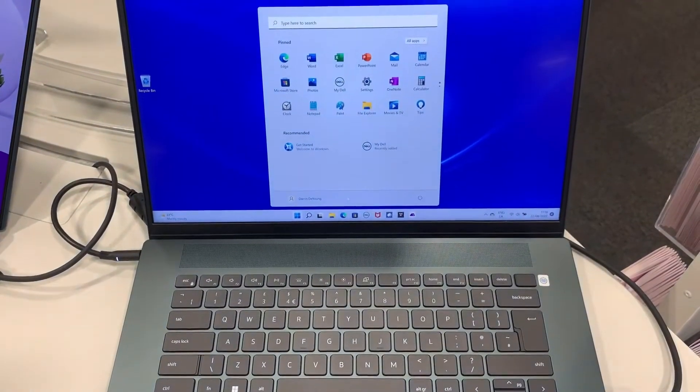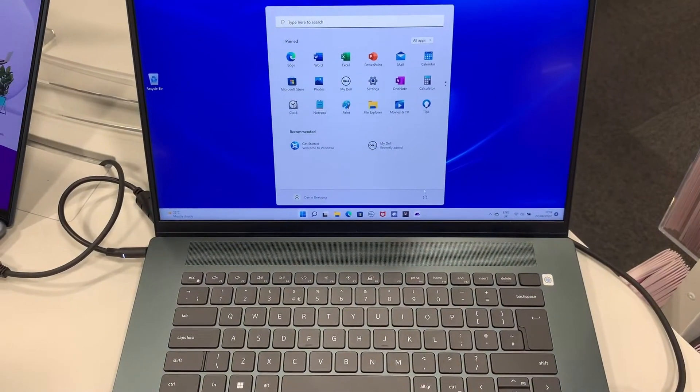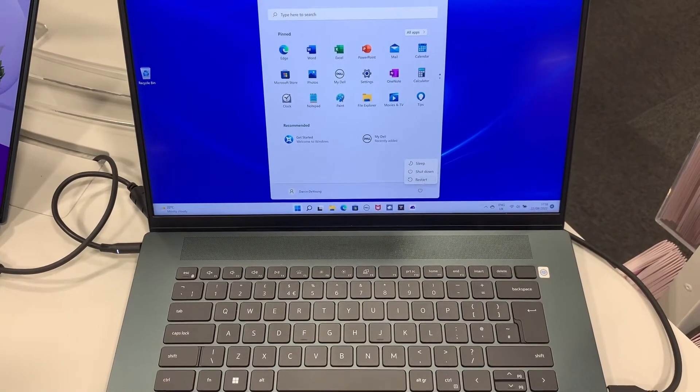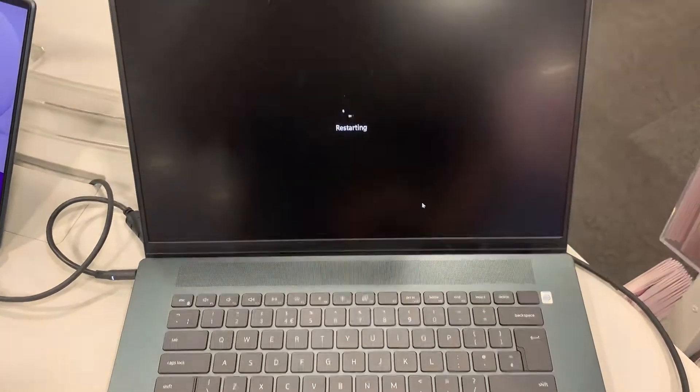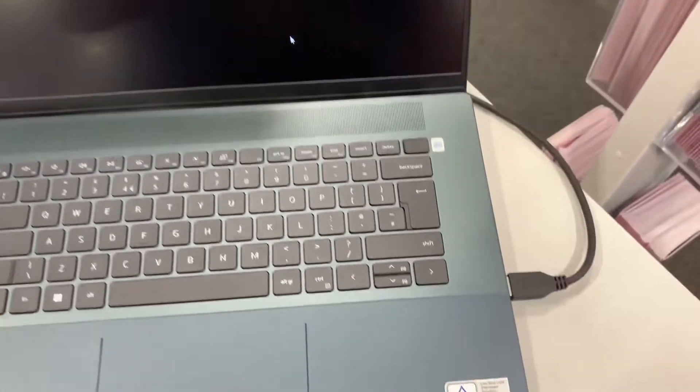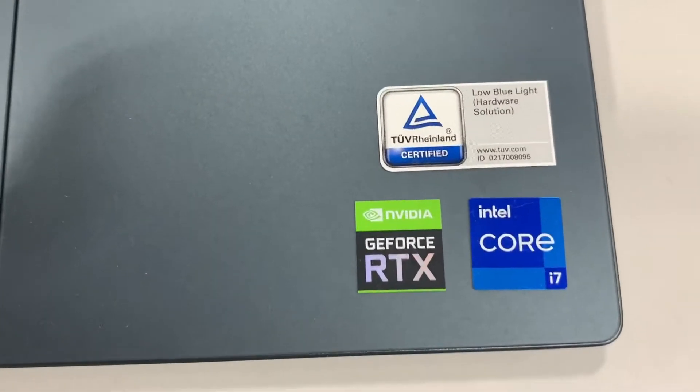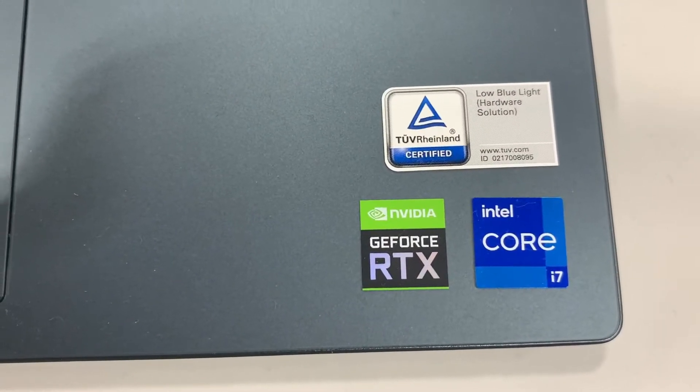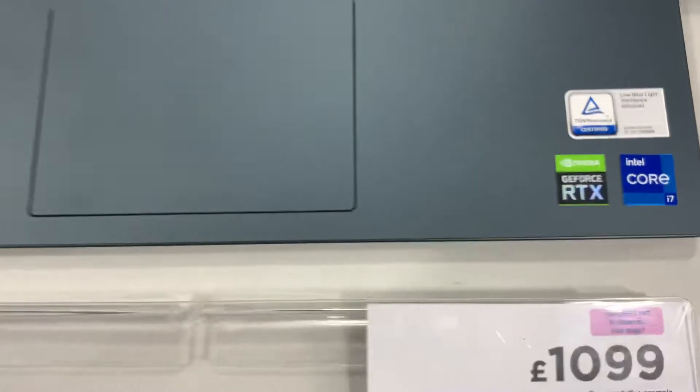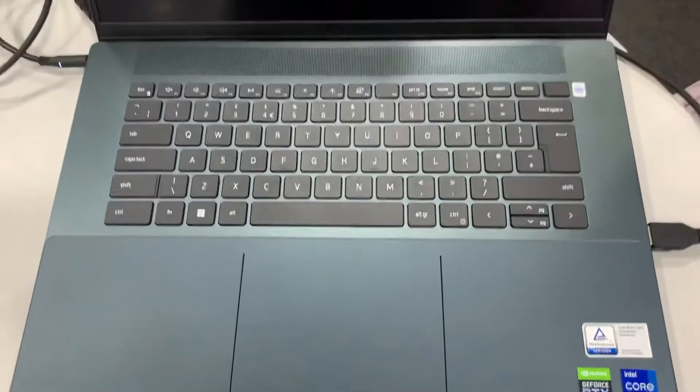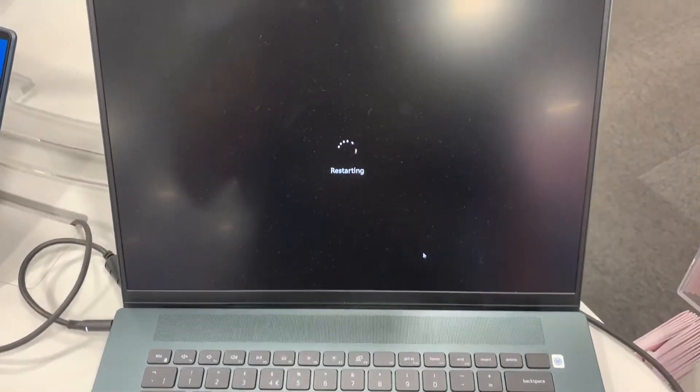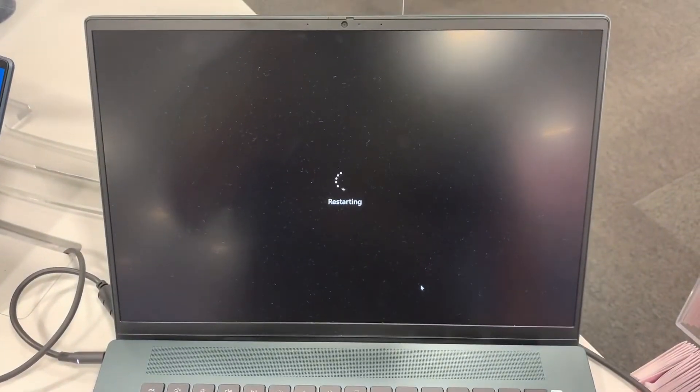So if you're already in Windows, what you need to do is go to the power button and restart your laptop. If your laptop is already off, then power the laptop on and hold your finger on the F2 key.